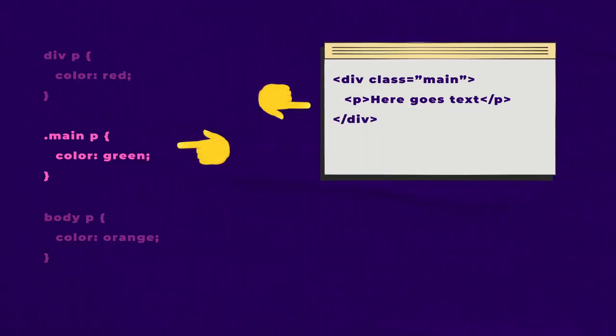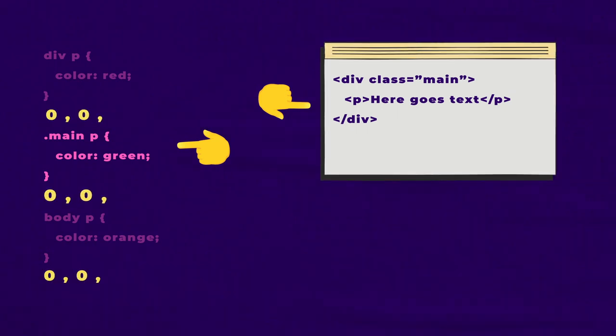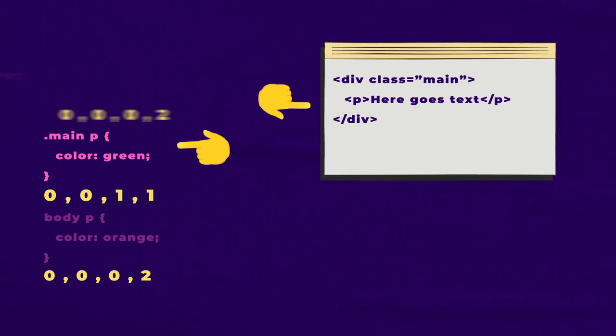CSS specificity is the browser's method of calculating which selector is the most specific, and it does this based on a specificity score. The specificity value of each selector is calculated based on four groupings of selectors.